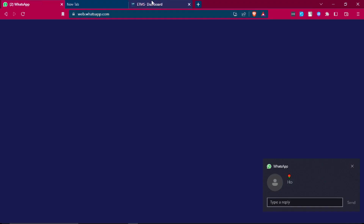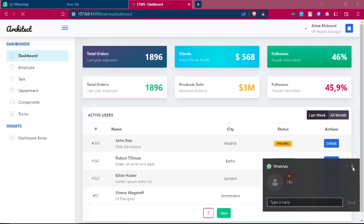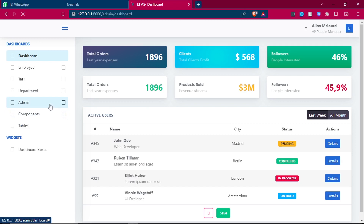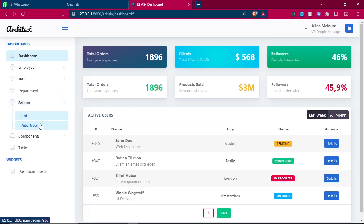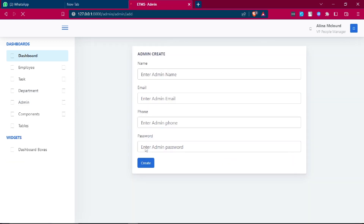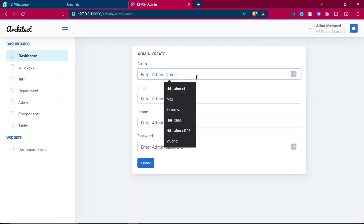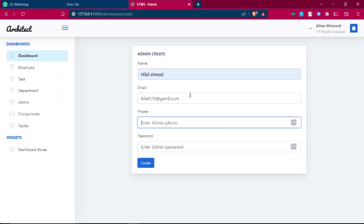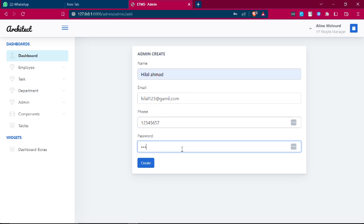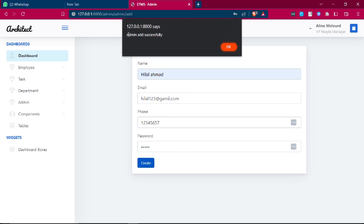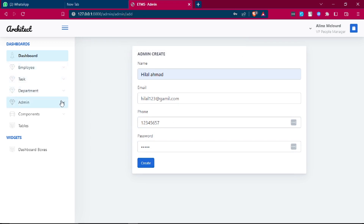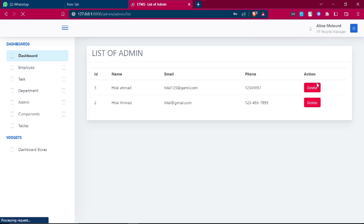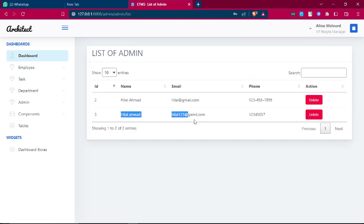Load the page and click 'Add New'. Enter the test admin details: name Elan, email Elan123@gmail.com, password hilaam. Click the create button — admin added successfully. Now go to the admin list and two admins are visible.